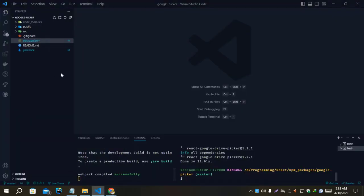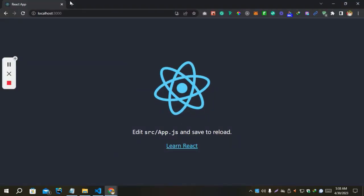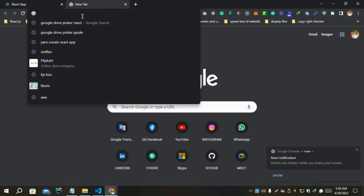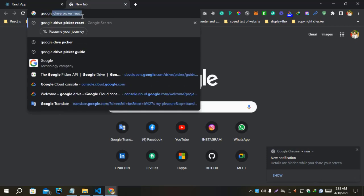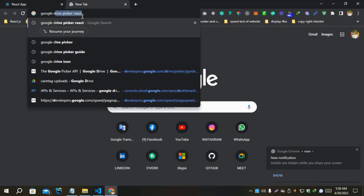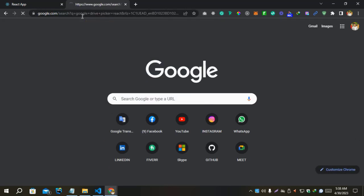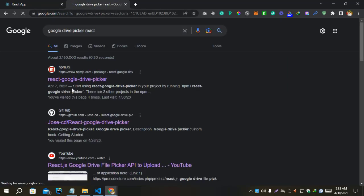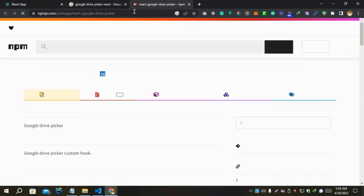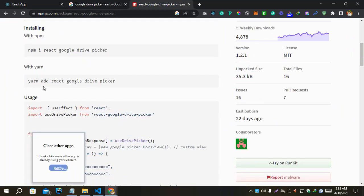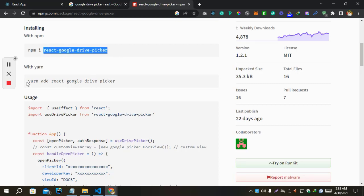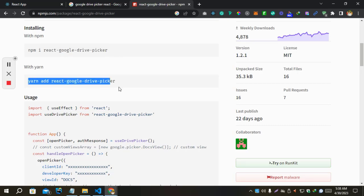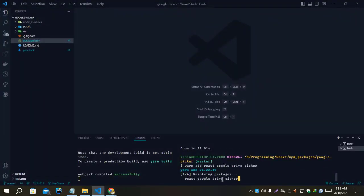I have a project which I just created and I just opened the server. Let's search on Google for Google Picker React. We have an npm package for it. Let's open it. We have to install react-google-drive-picker. I use yarn all the time and you can also do that. Let's install that.